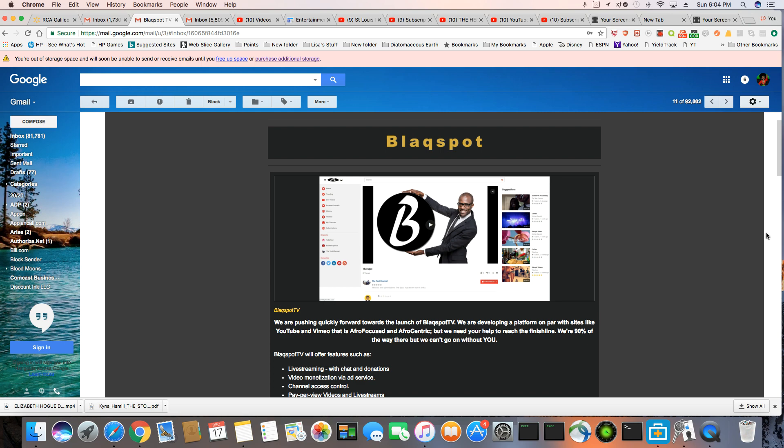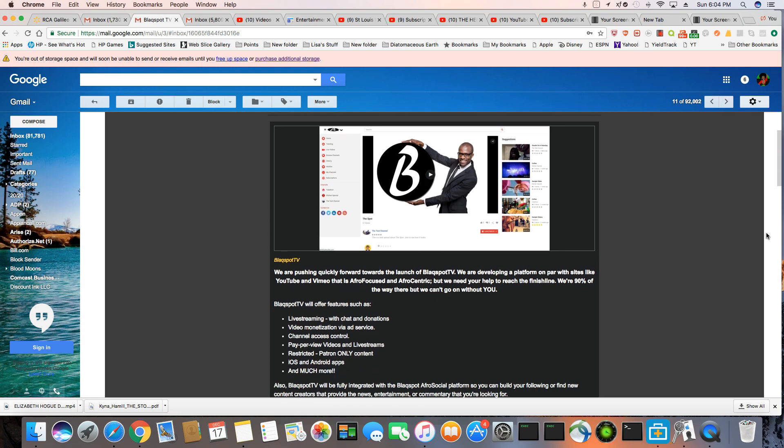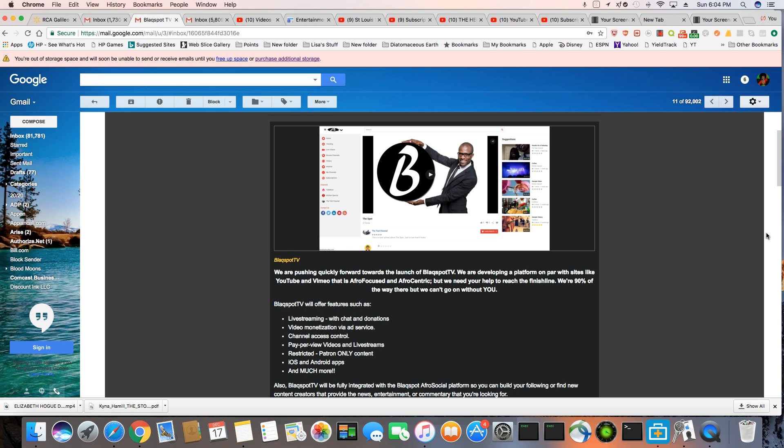So here's an update. Blackspot: we are pushing quickly forward towards the launch of Blackspot TV. We are developing a platform on par with sites like YouTube and Vimeo that is Afro-focused and Afro-centric, but we need your help to reach the finish line. We're 90% of the way there, but we can't go on without you, and this is where we all have to step in and help.